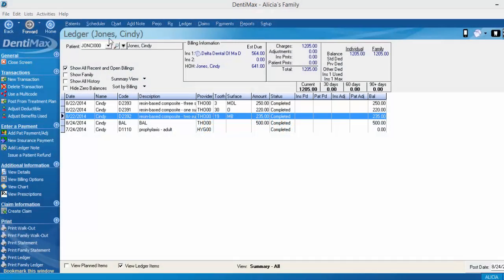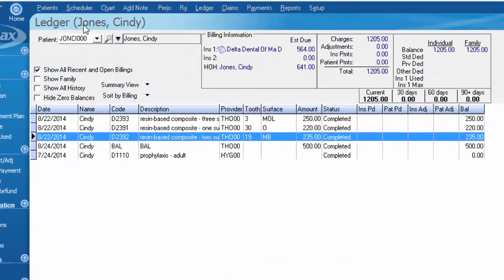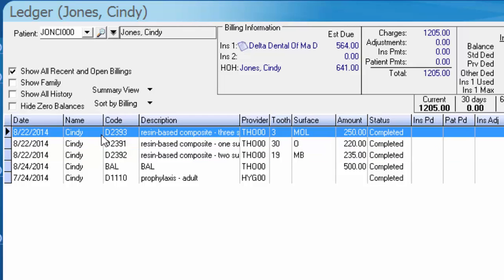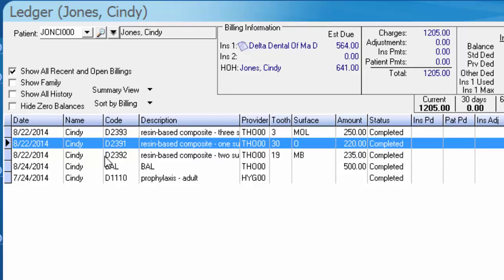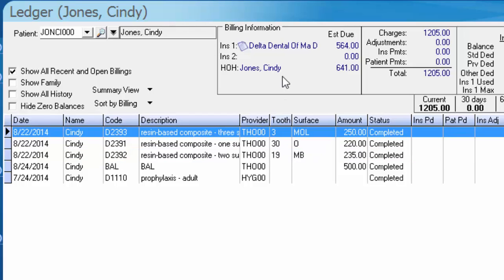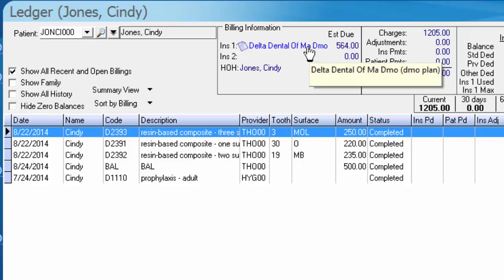So we have our patient here in front of us, Cindy Jones, and she's got some charges that we've posted for today's date. Those charges are currently selected to go to Delta Dental of Massachusetts DMO plan.